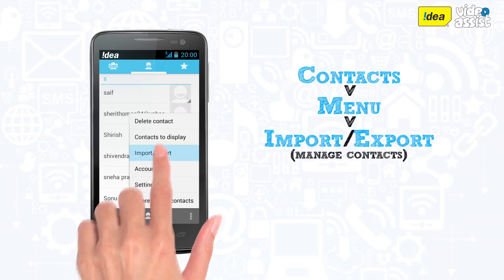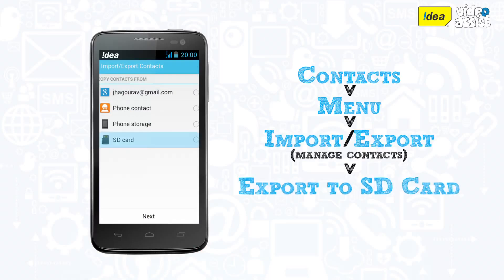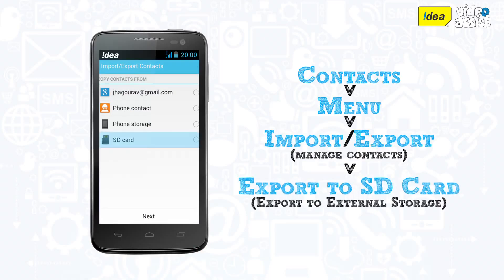Tap this and you will get a pop-up with multiple import and export options. Select the option of Export to SD Card or Export to External Storage.